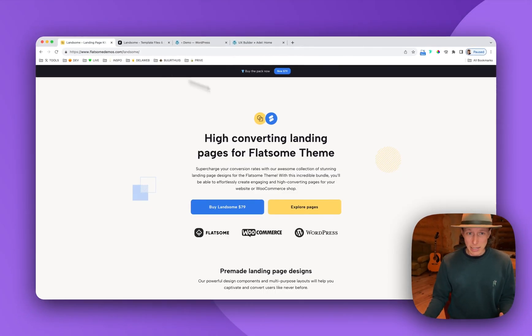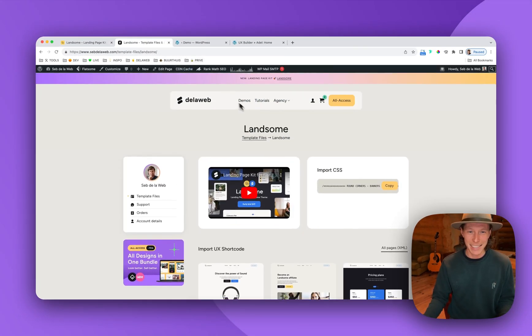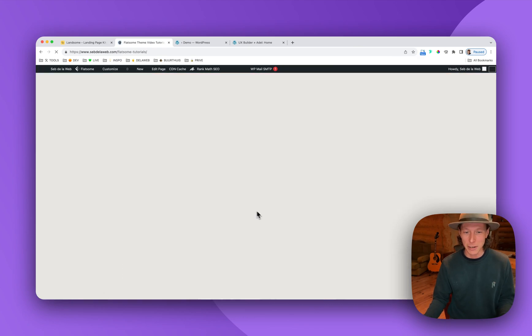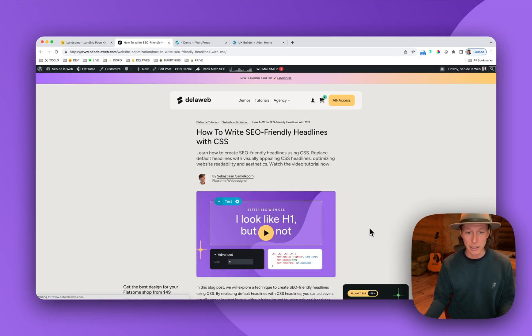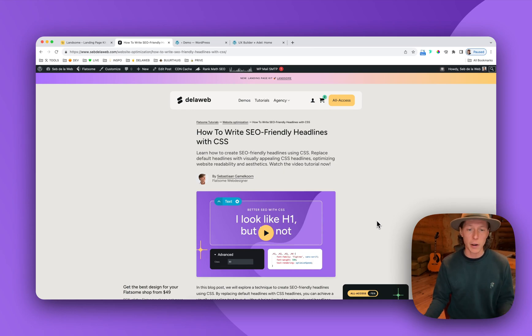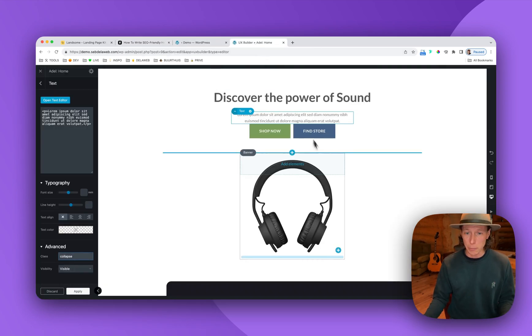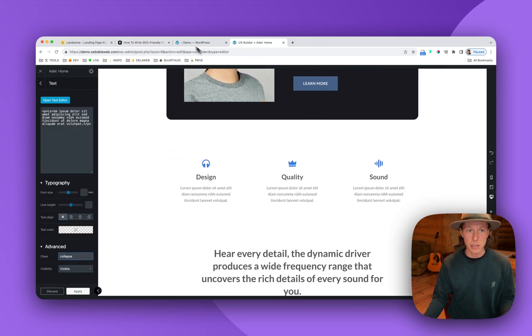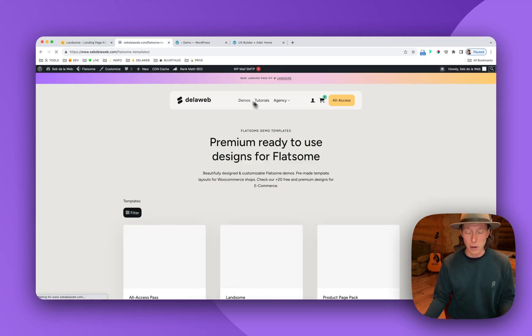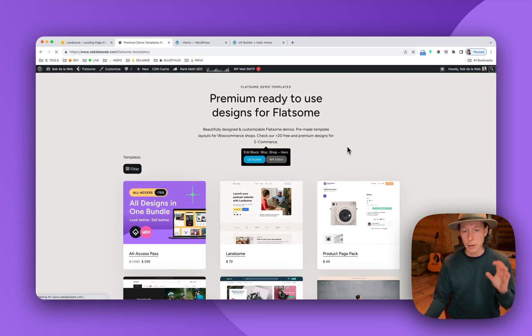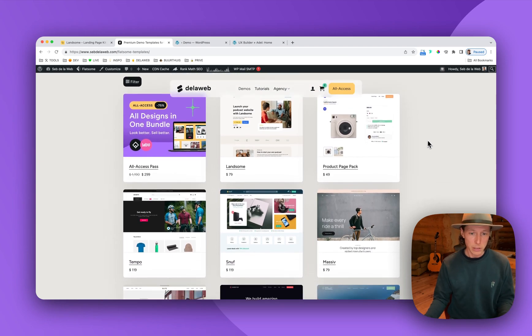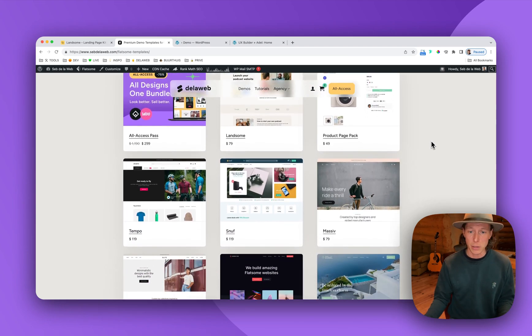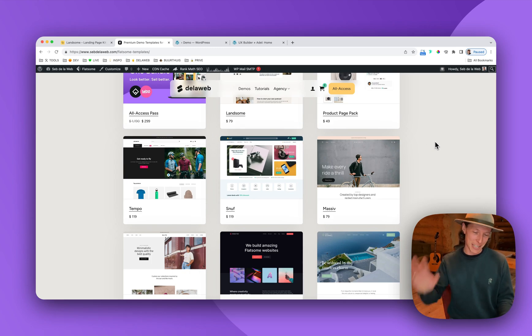Thanks again for watching. You can again find this tutorial link in the description below. You can also find it on ZedmeloWeb. If you like our pre-made templates, for example, from Lansom, also have a look at our demos. We're creating pre-made designs for Flatsome. That is really useful if you want to kickstart your Flatsome project. But for now, thank you for watching and I hope to see you in the next video. Bye-bye.